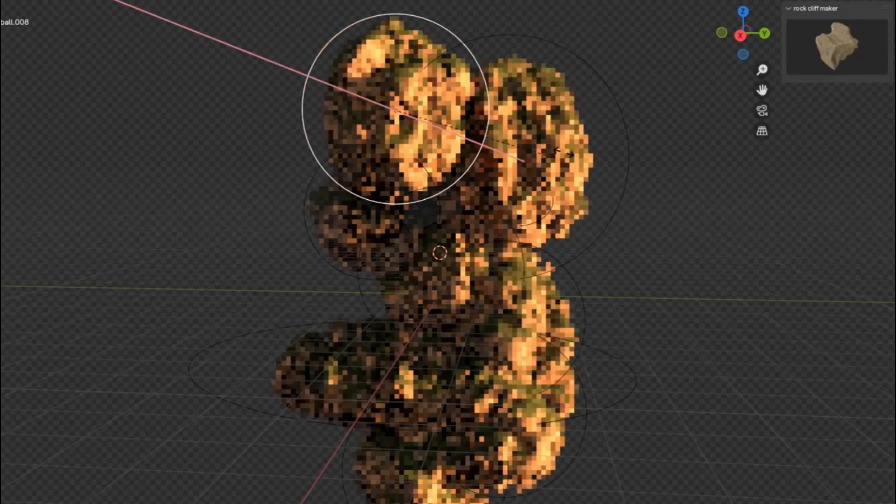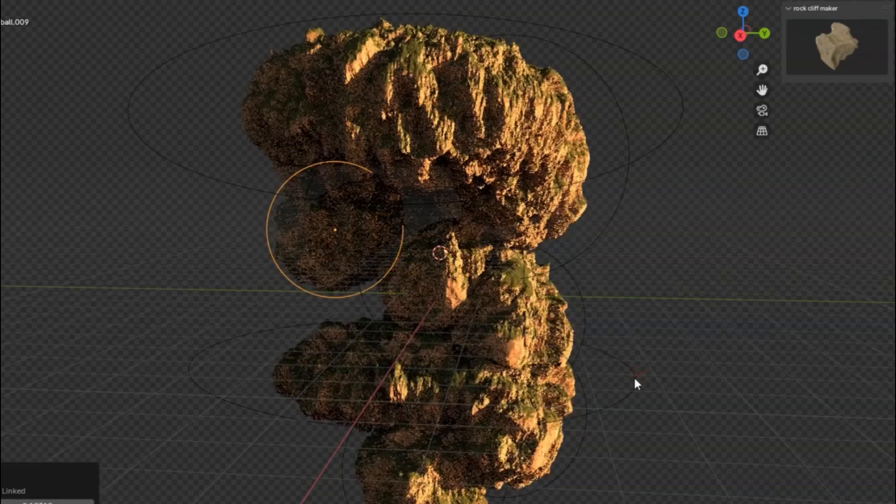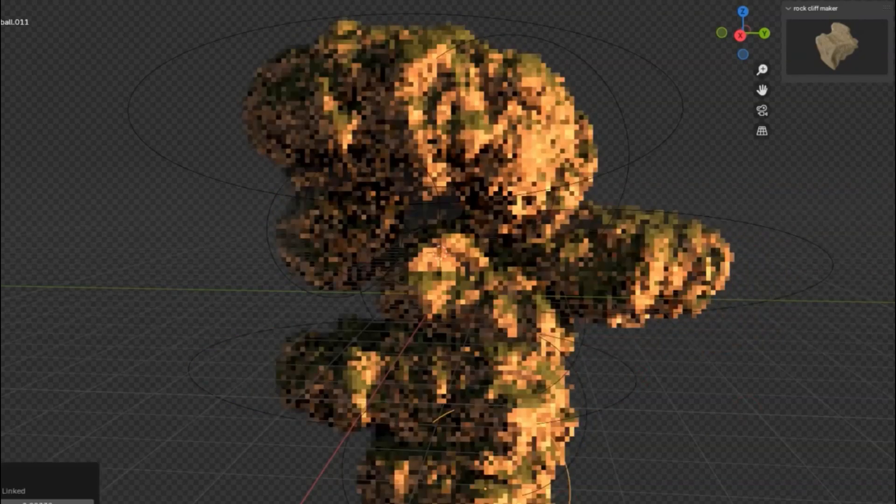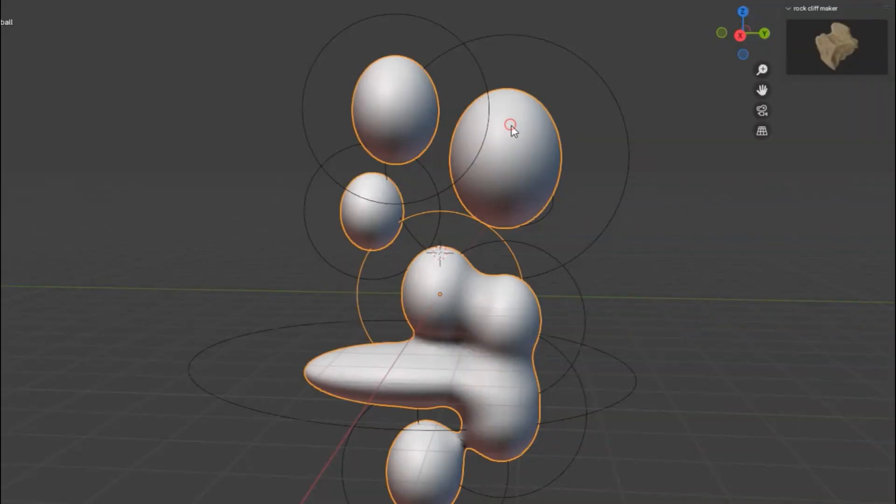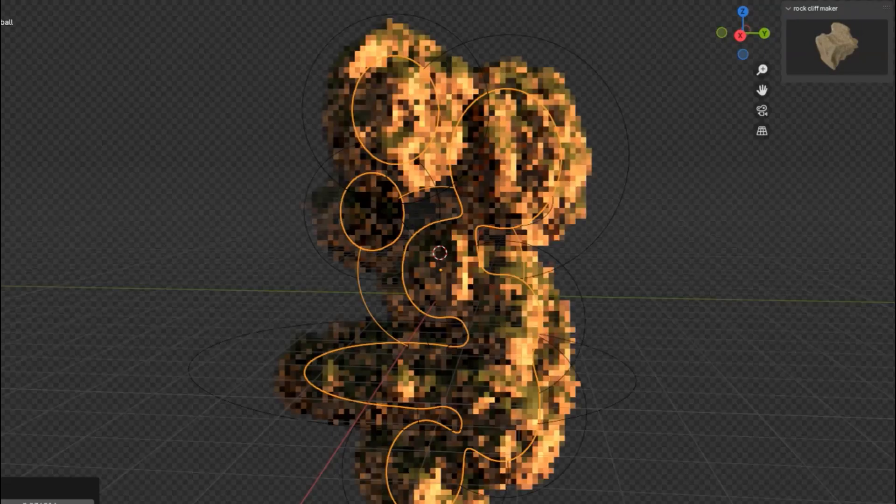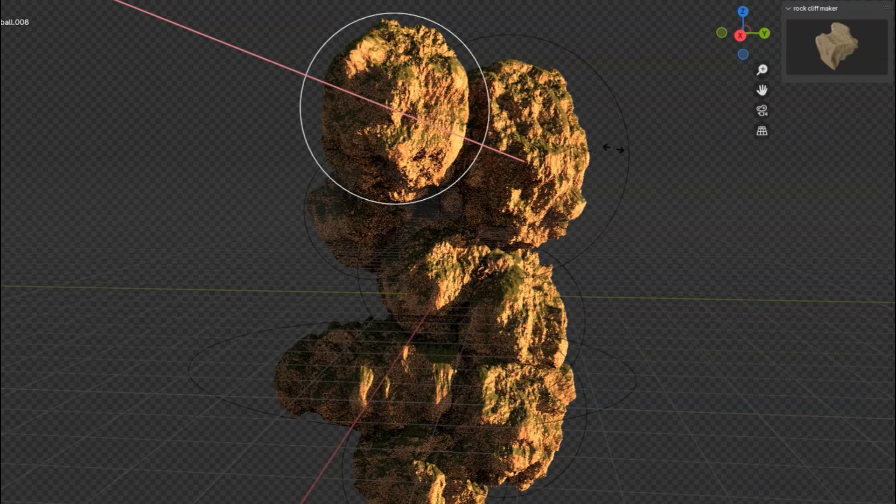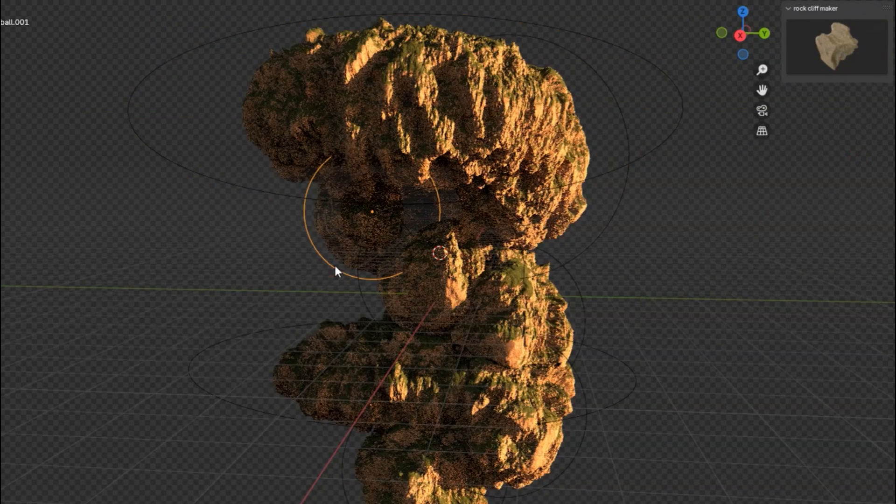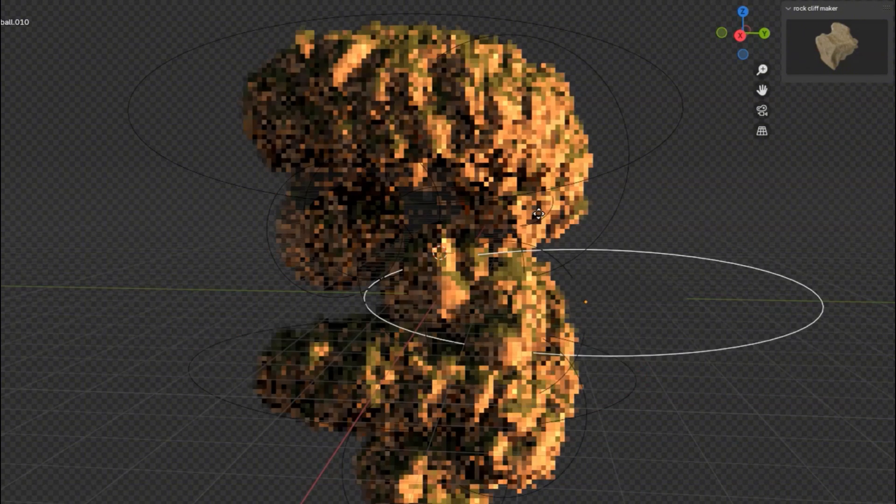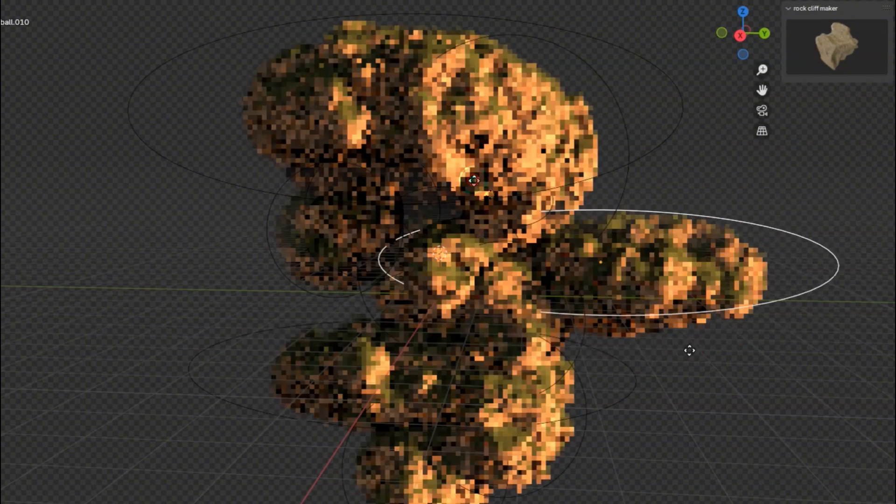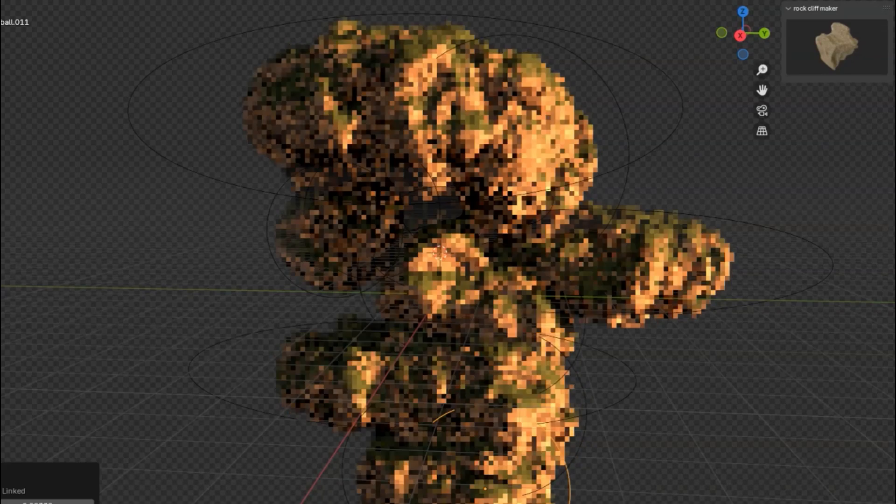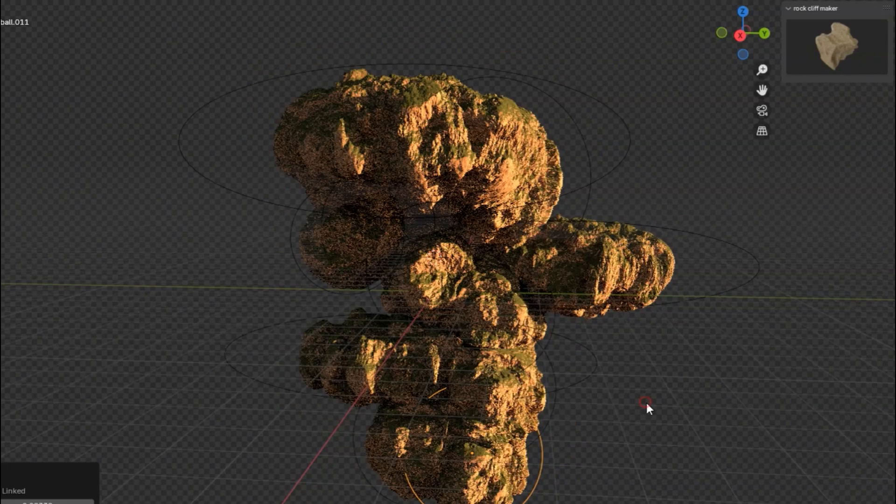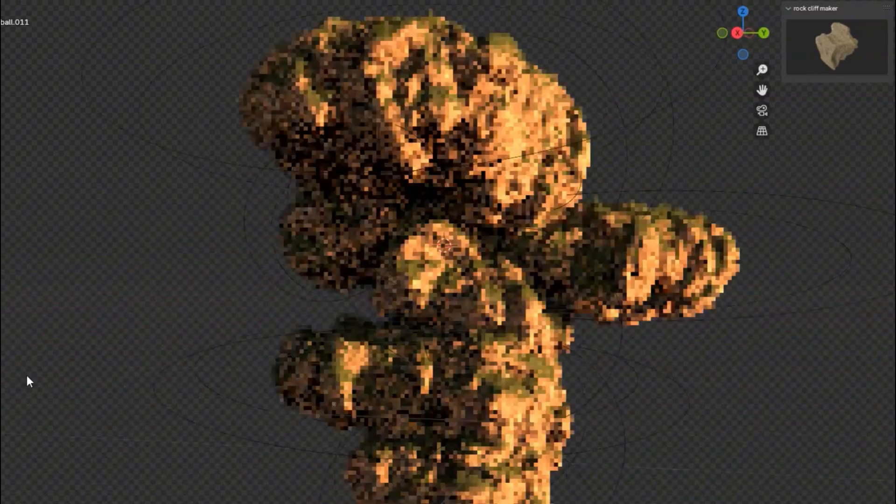Have you ever dreamt of creating spectacular rock cliffs, lush forests, and stunning nature environments, all from the comfort of your own workspace? Well, today is your lucky day because we're diving into the incredible world of the Rock Cliff Maker add-on. This powerful tool is a game changer for all you 3D artists out there, making it easier than ever to design and edit cliffs with precision and ease. Imagine crafting your very own rock islands, intricate forest scenes, or any nature environment you can dream up. Grab the Rock Cliff Maker add-on and start creating your own natural masterpieces.